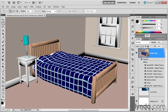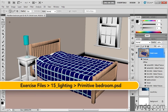In this exercise, we're going to create and position a point light. I've saved my progress as primitivebedroom.psd, found inside the 15 lighting folder.